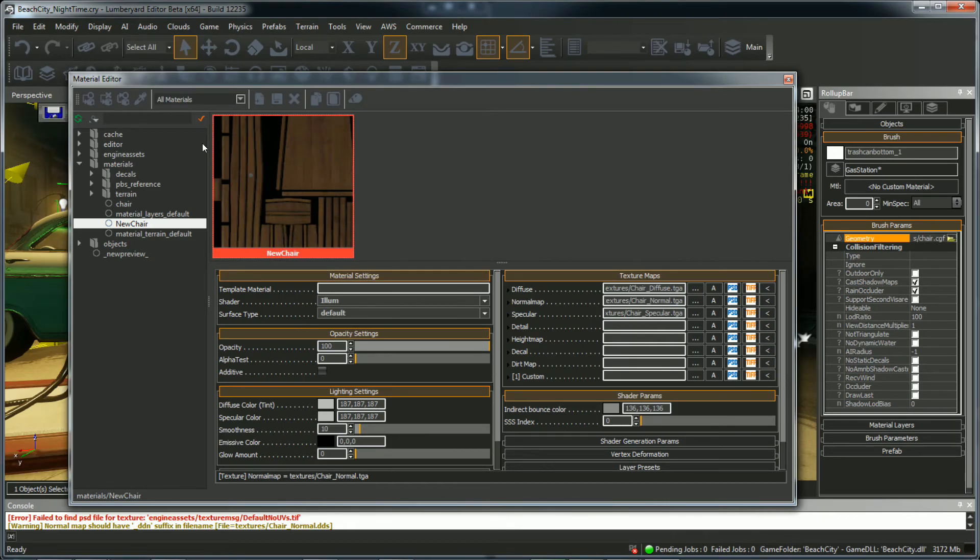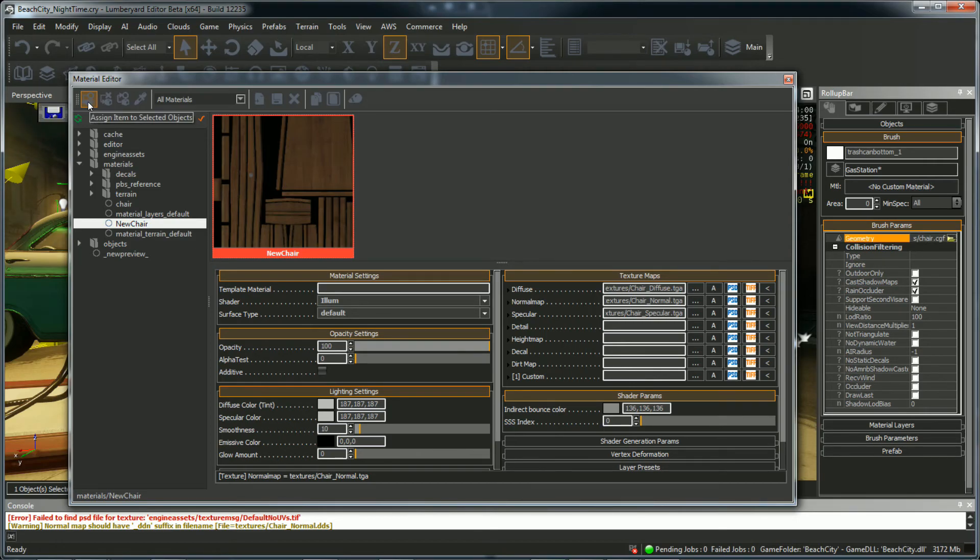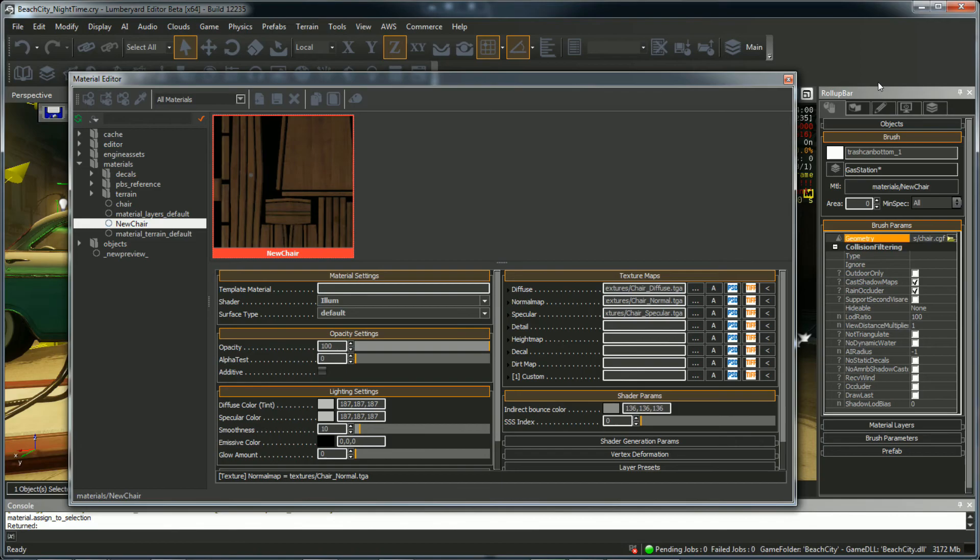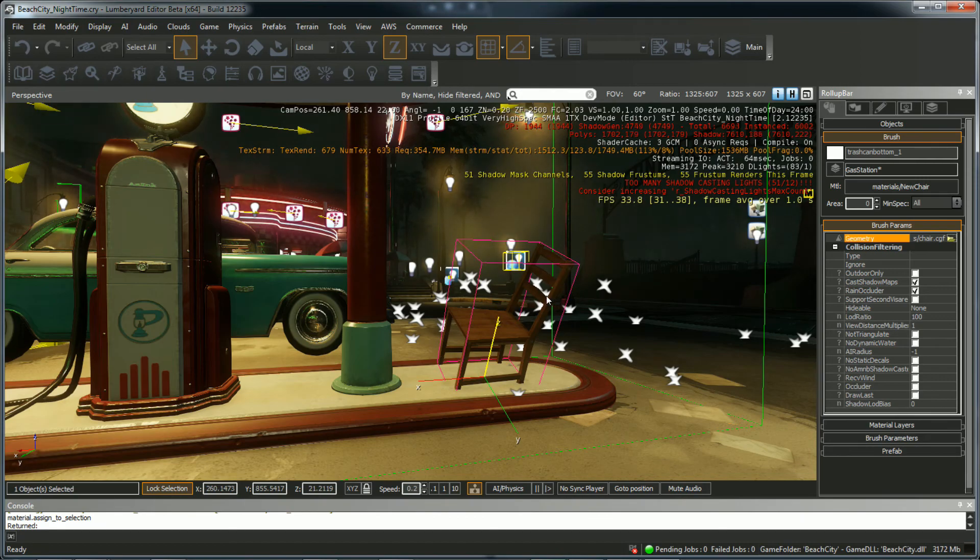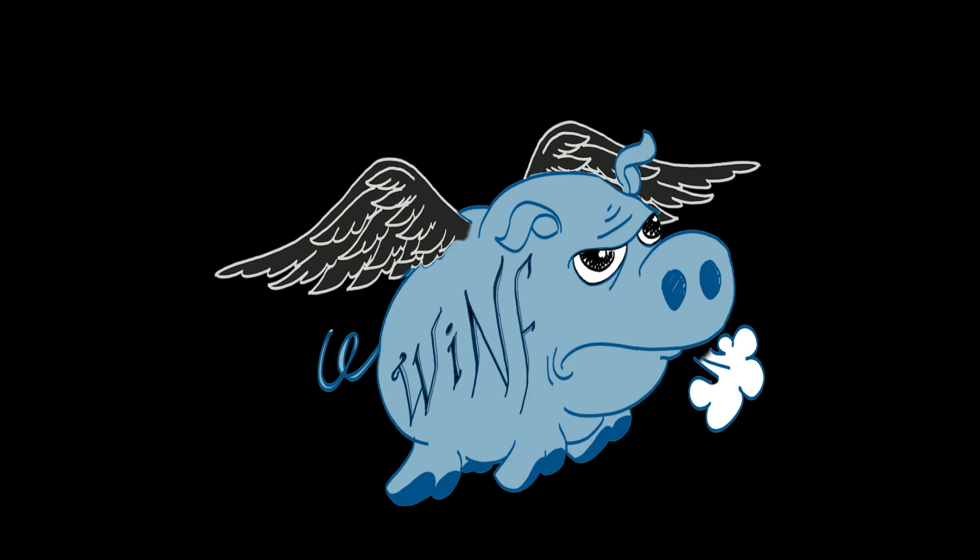And make sure we set it to the Selected Object, which is our Chair. It's this icon right here. Assign Item to Selected Objects. And if you close this, you'll see we now have a wooden chair texture. So that's it for this tutorial. Let me know if you have any questions. Thanks for watching. Like and subscribe.